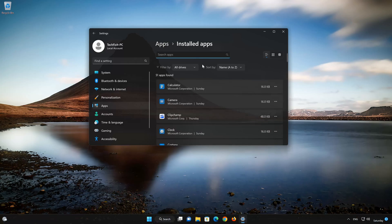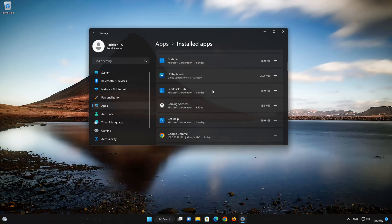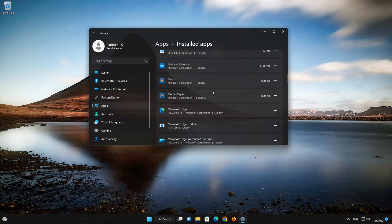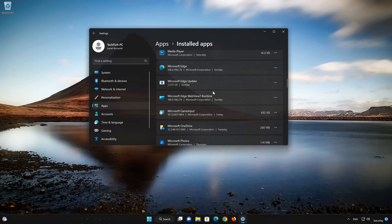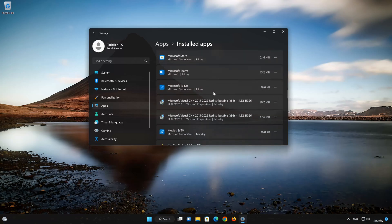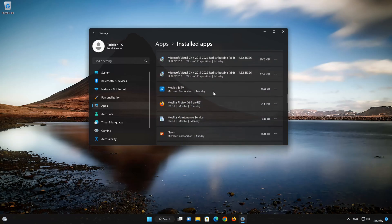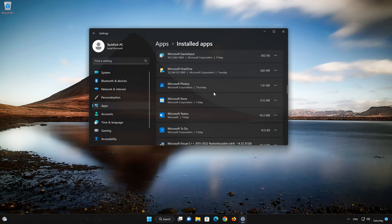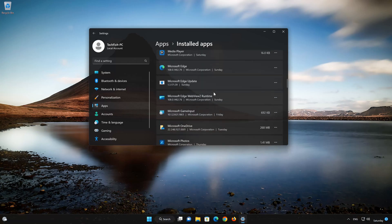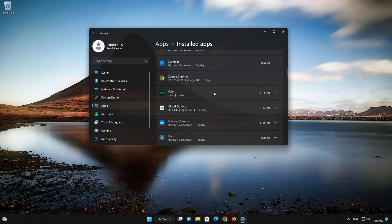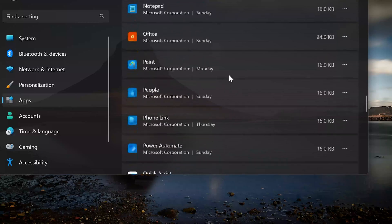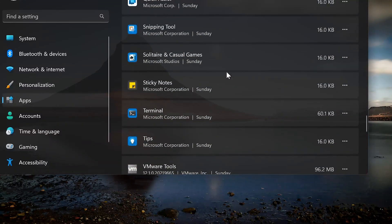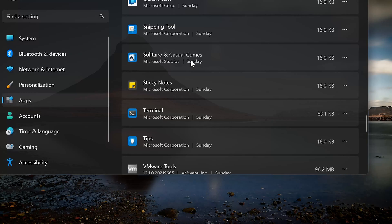Locate Microsoft Solitaire Collection. Click on the three dots to open the Microsoft Solitaire Collection app options. Click on Advanced Options.